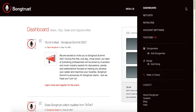SongTrust is a publishing administration, so if you don't want to handle the heavy lifting of registering your songs yourself, then you can hire SongTrust to do the registrations for you. Make sure you click the link in the description if you are interested in signing up for SongTrust — use my promo code and you're going to get a discount.